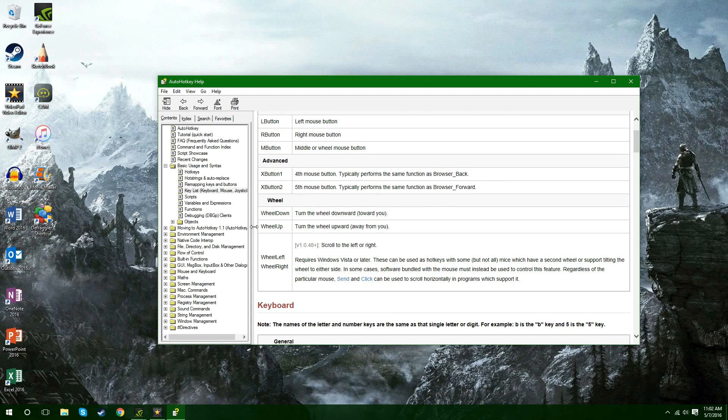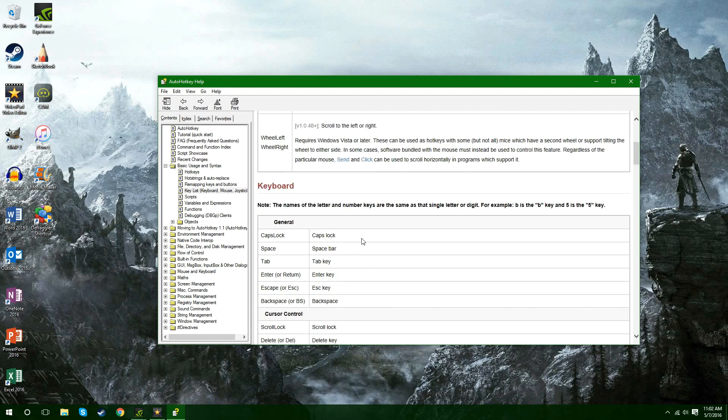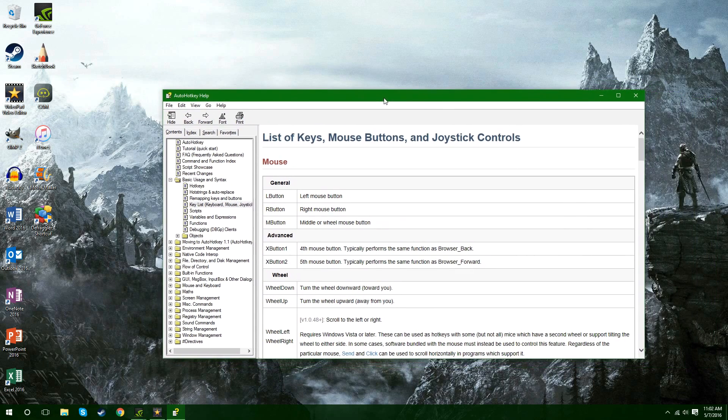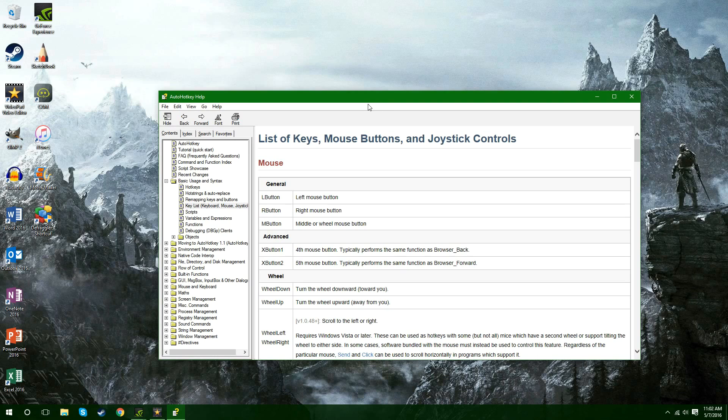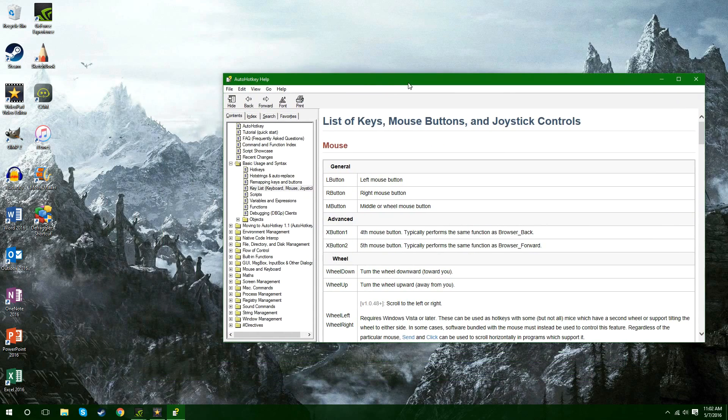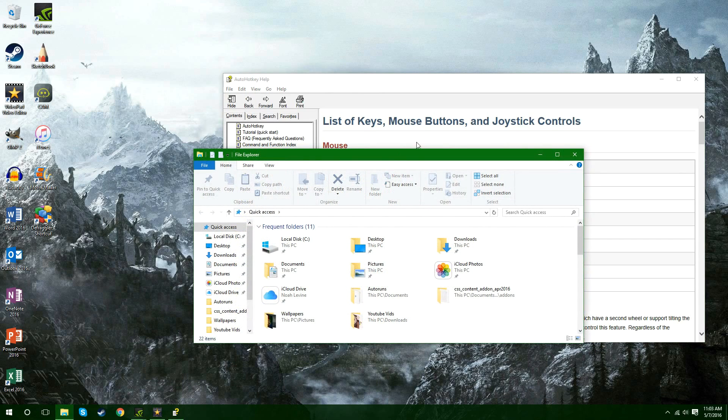So you can just scroll down through here and see what all the keys mean but if you want to make it just like mine where you use your mouse to scroll then you don't need to look at this list. What you need to do though is you need to open up your file explorer.